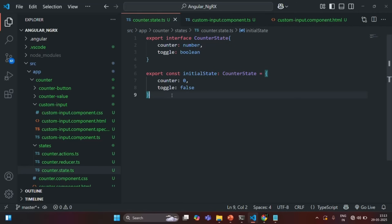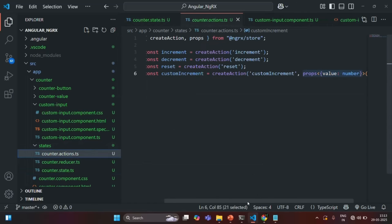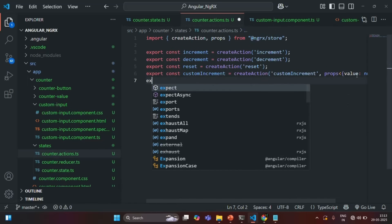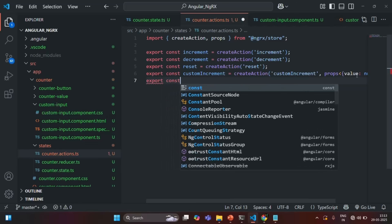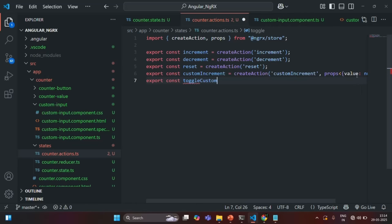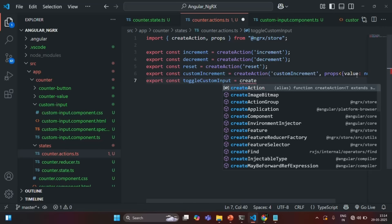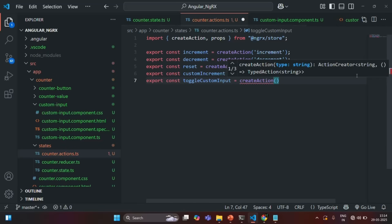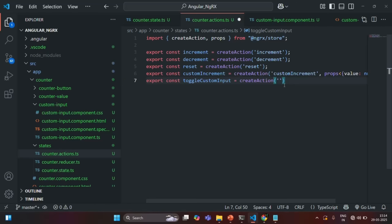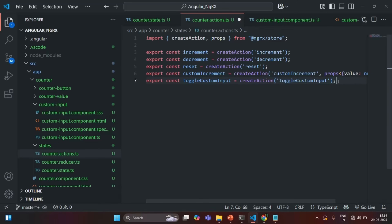Now we are going to create an action. Let me open counter.action.ts. Here let's create an action and call it toggleCustomInput. To create an action, we use the createAction function, and we need to specify the name — the type value — for that action. So I'm going to call it toggleCustomInput. We are not going to pass any data, so I'm not specifying any props. Let's save the changes.